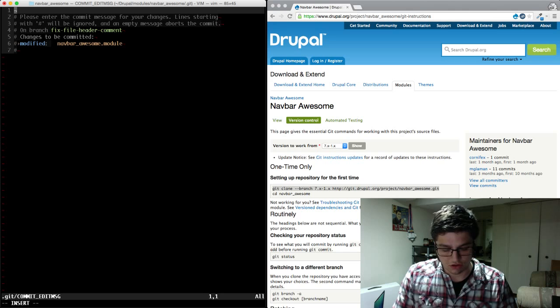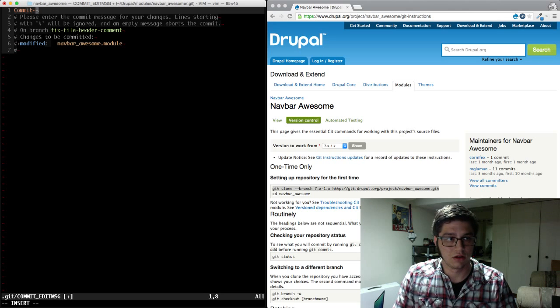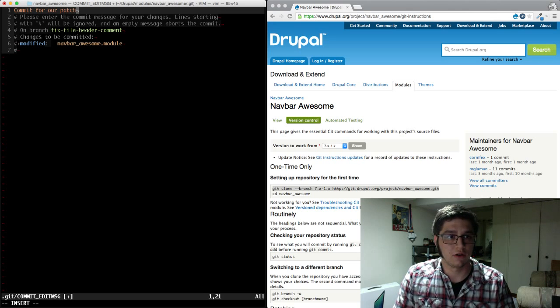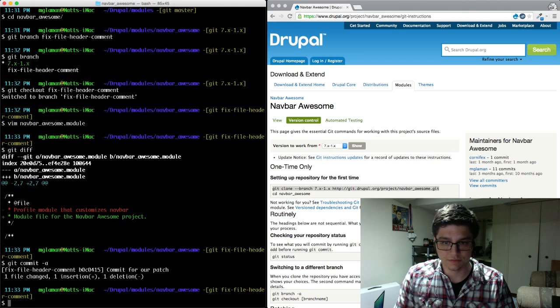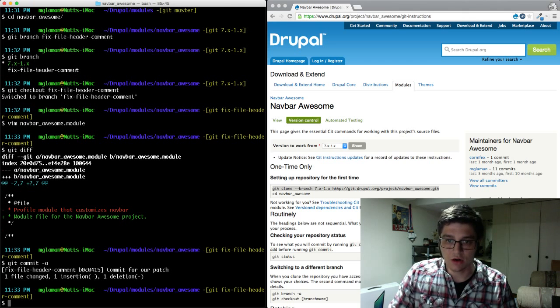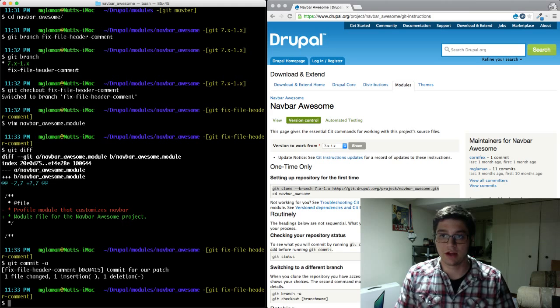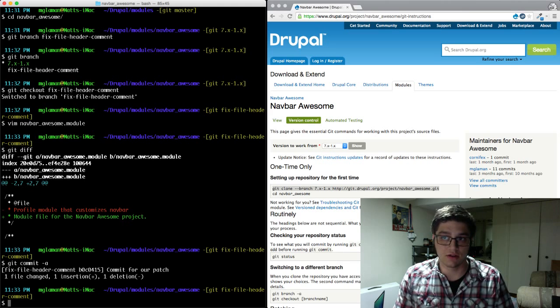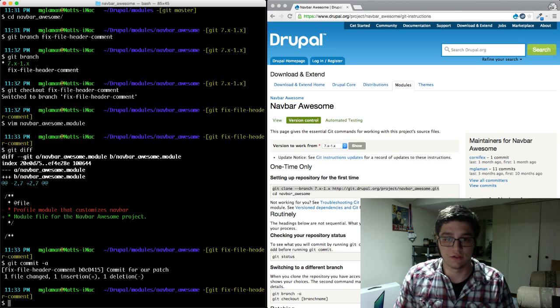And you can just give it a generic message, a commit for our patch. So now if we ever have to come back, we will have our patch in progress on its own branch that we can go reference at any time.